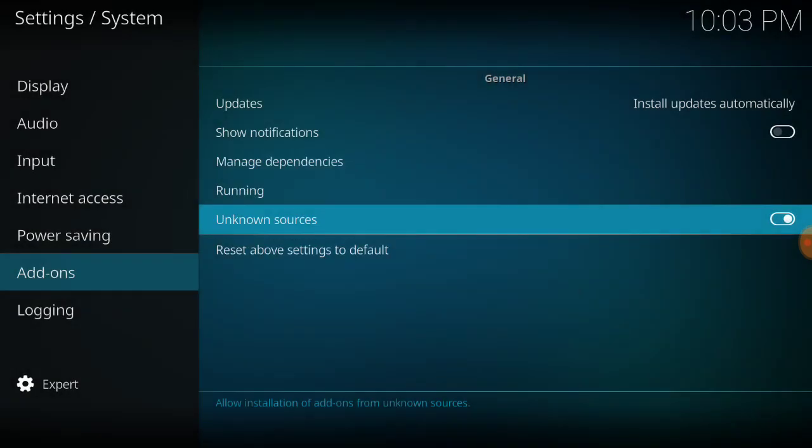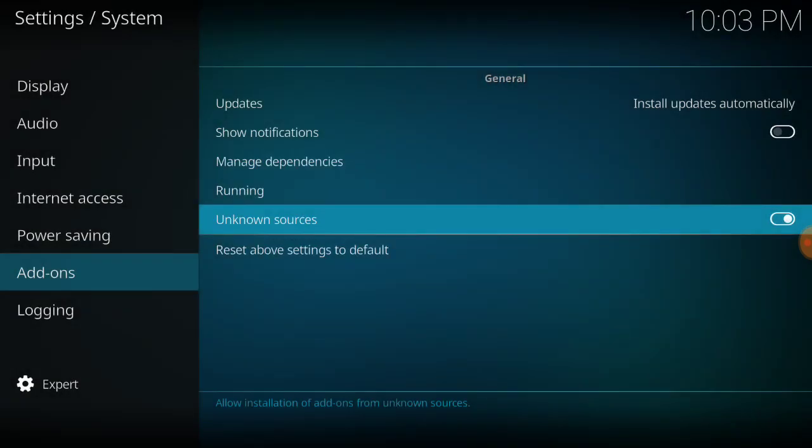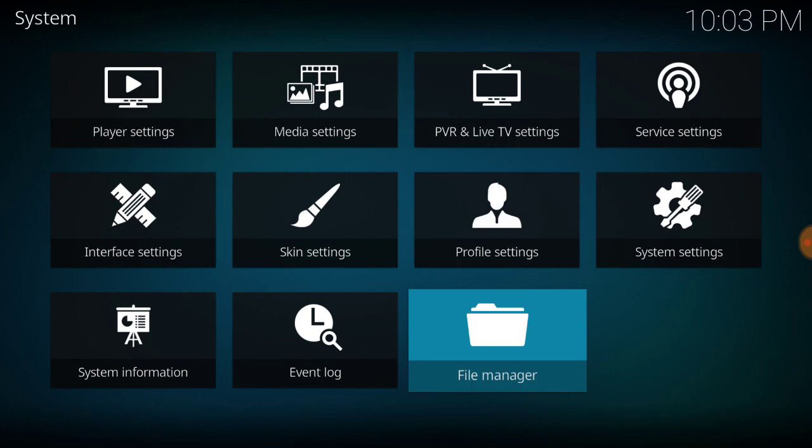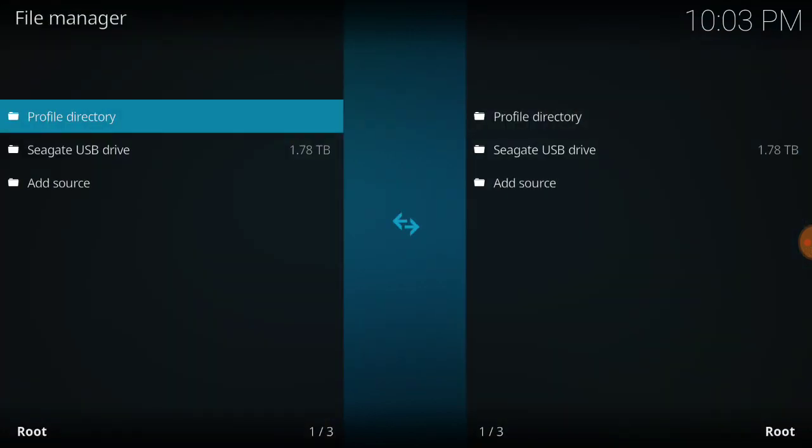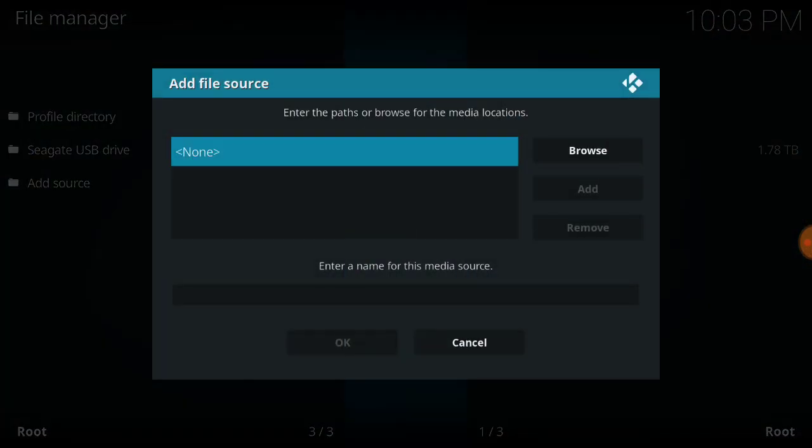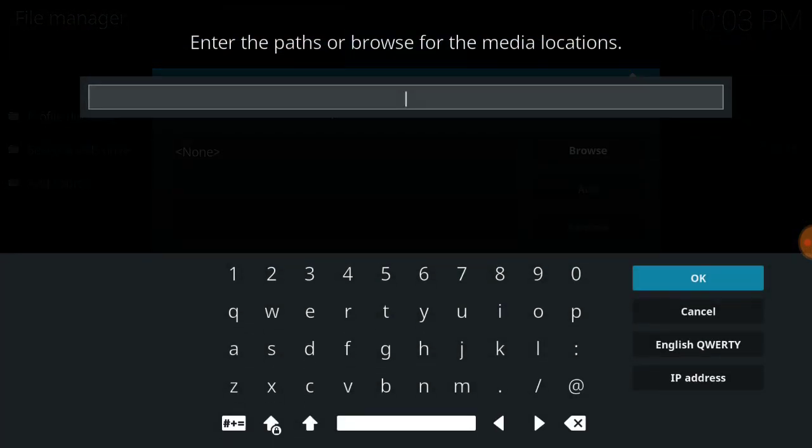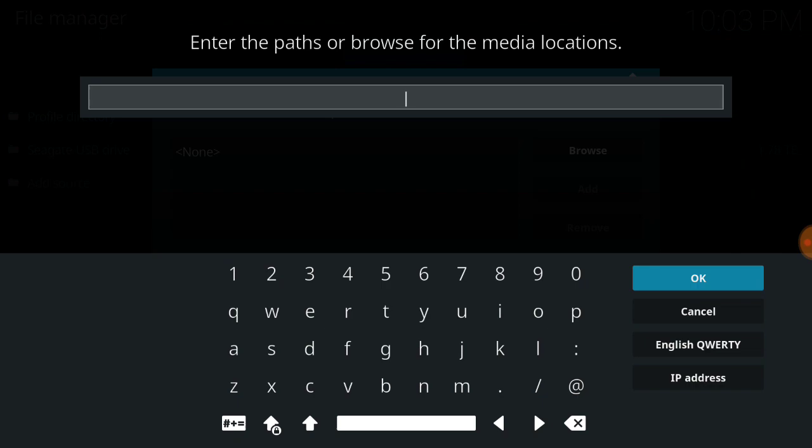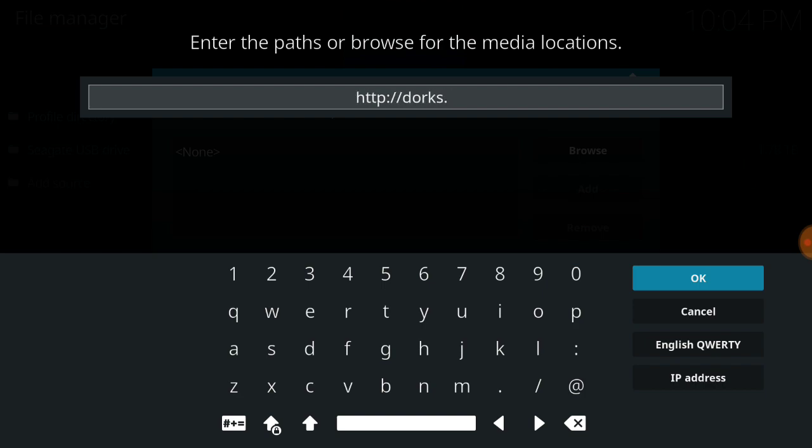Enable unknown sources, back out, go right down to file manager, down to add source, click on none. We're going to type in HTTP, colon forward slash forward slash. What is it, Durex dot XYZ dot Wiz.